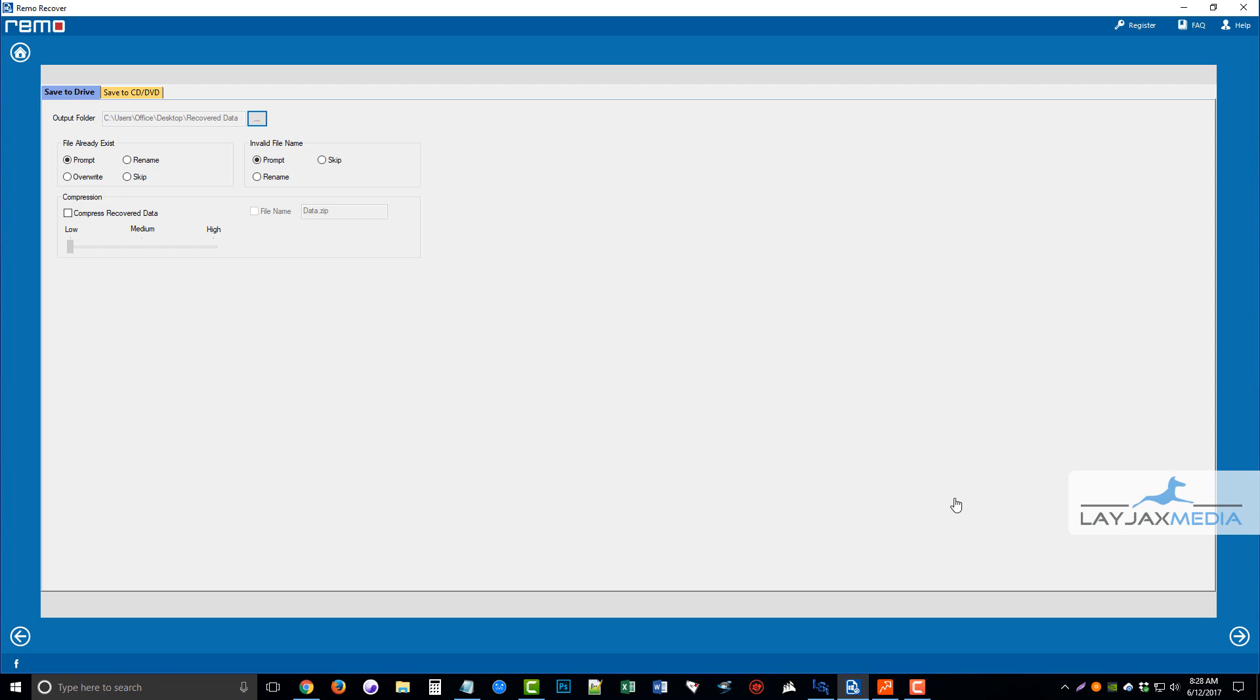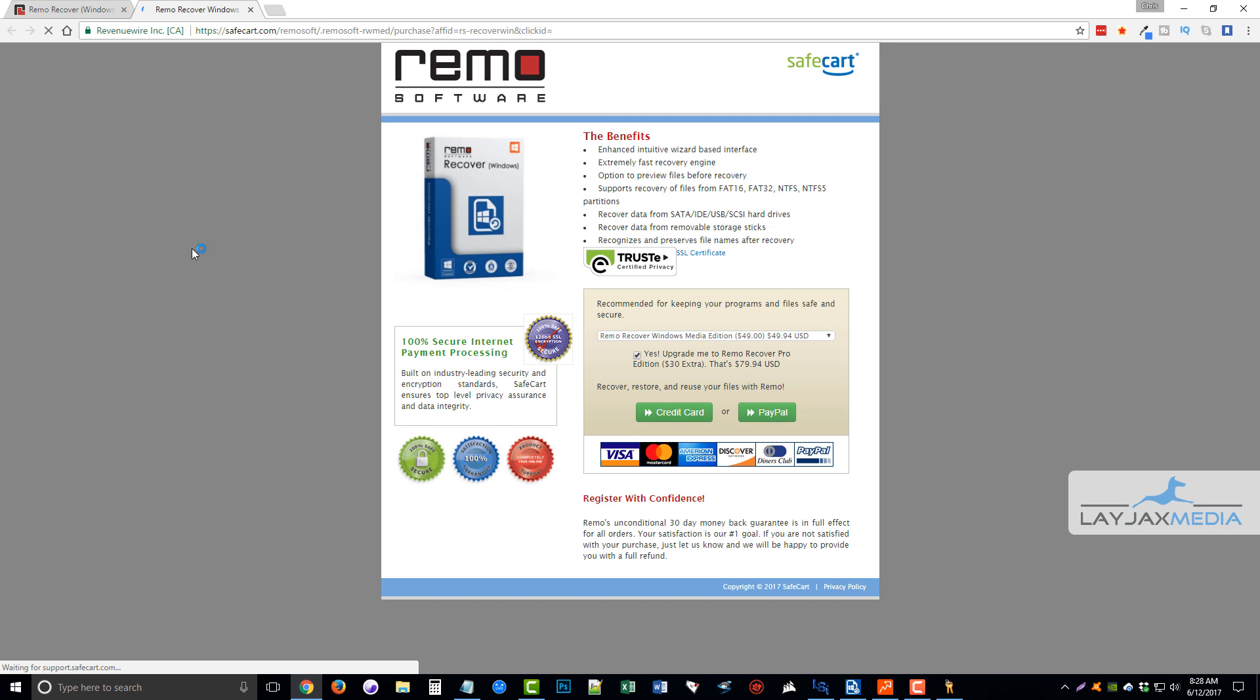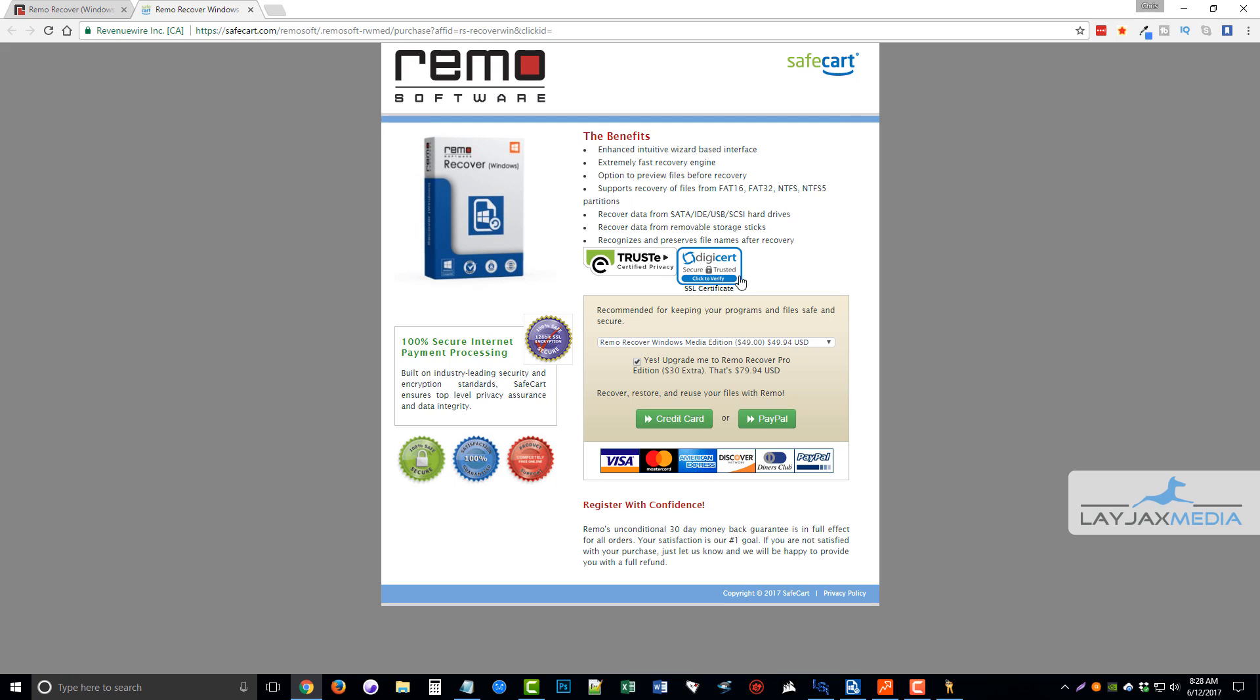And what's going to happen because you have the free trial version, a box is going to pop up here, and it's going to say, okay, you need to activate the software if you want to recover these files. So if you make it to this point in the software and click buy now, it's going to redirect you to this page where it says you can buy the current version that you downloaded for $49.94, or you can upgrade to the pro version for $79.94.